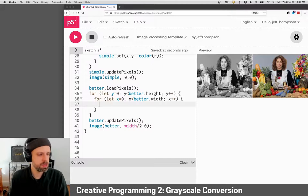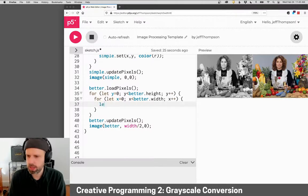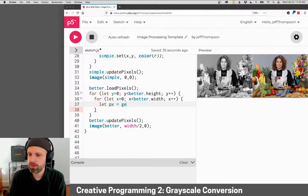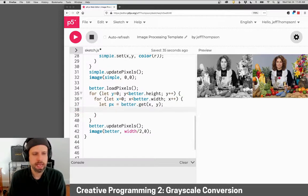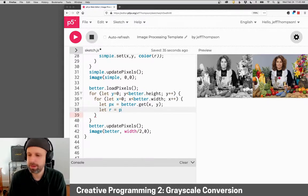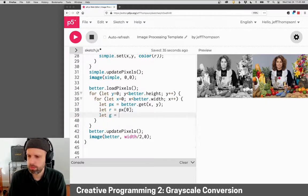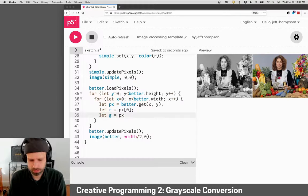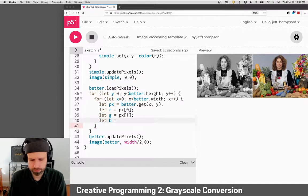Inside here, we're going to do a little bit more math. So I'm going to get my pixel again using get, and my red, green, and blue. Same idea. Pixel zero, one, and two.